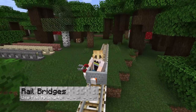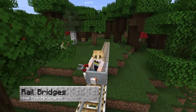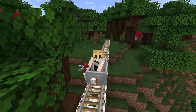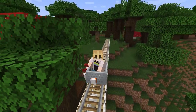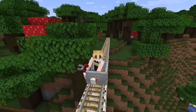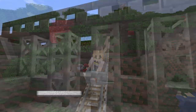As the name implies, the rail bridge is primarily designed for the use of rails. The bridge itself has many support beams which add more realism to its functionality.